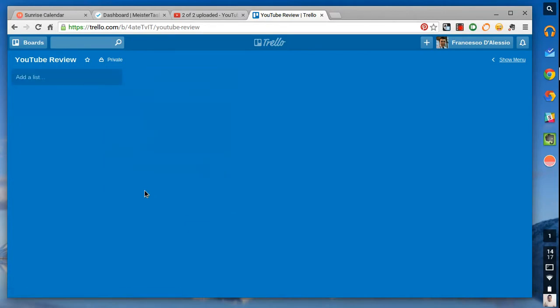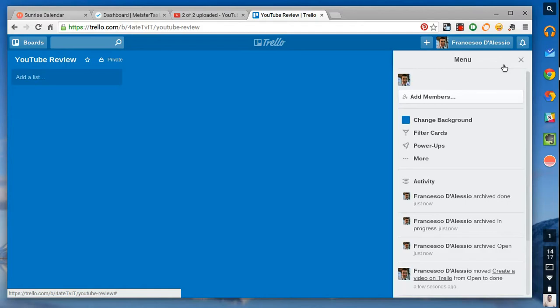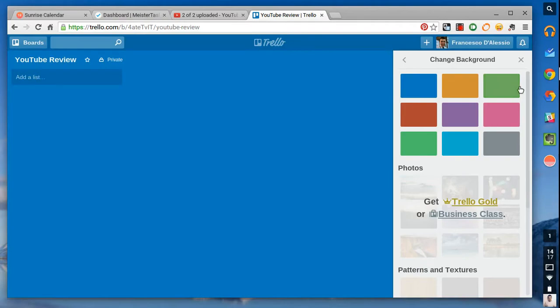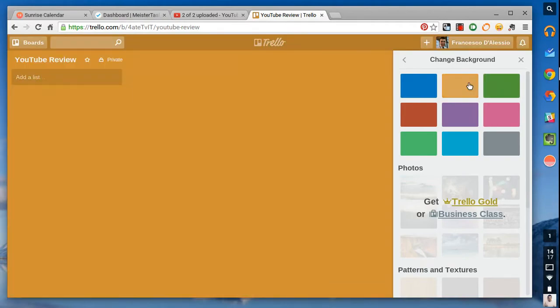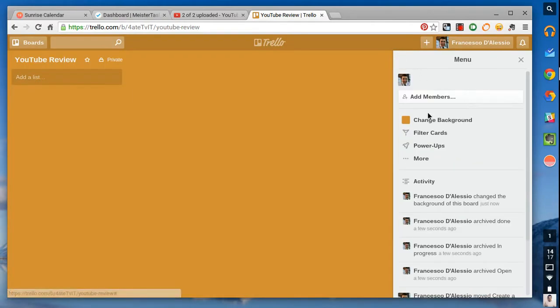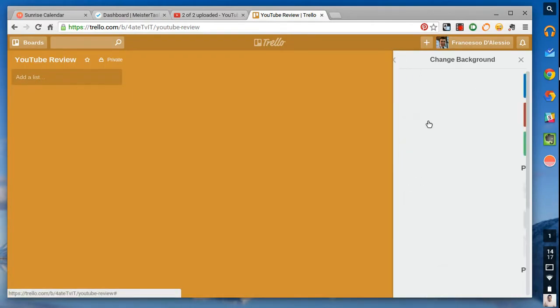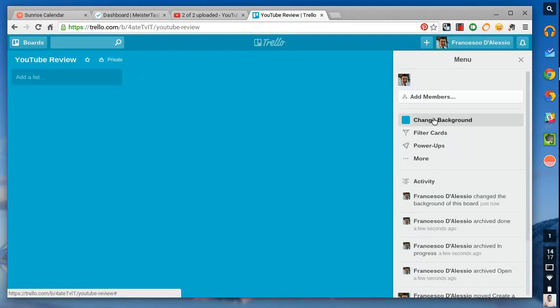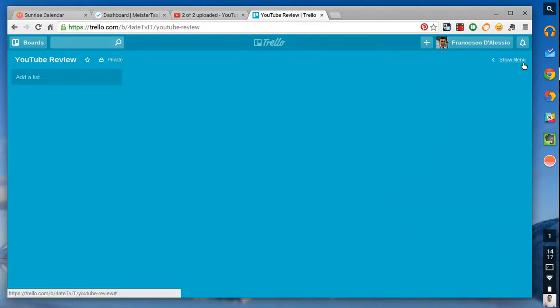So, what Trello allows you to do straight out is, so when you enter a new board, which I've just done here, it allows you to change up the viewing screens, what color it is. I'm going to go with orange. Actually, I'm going to change it to light blue. And also, what it allows you to do here is start getting going on lists.